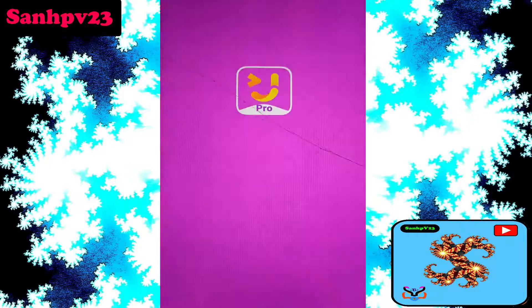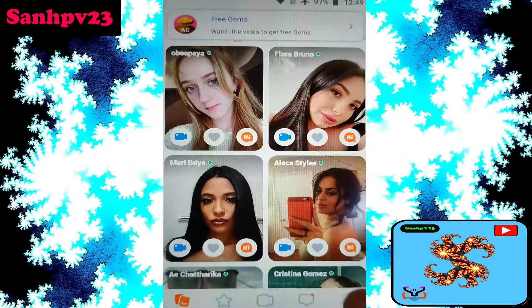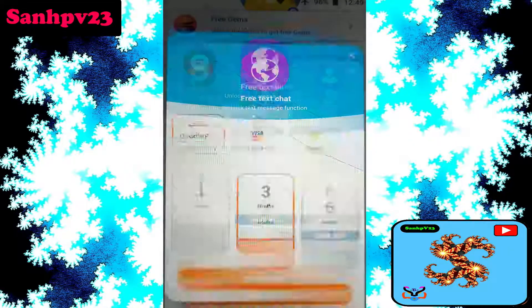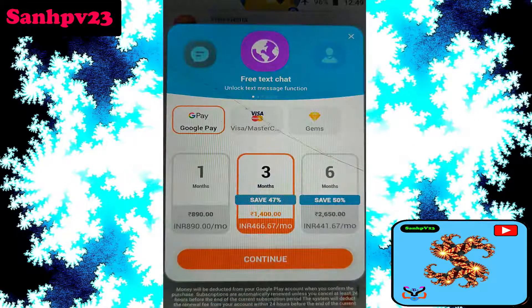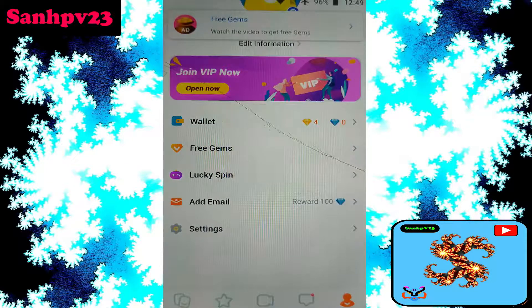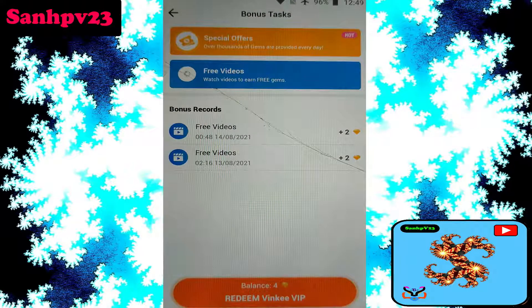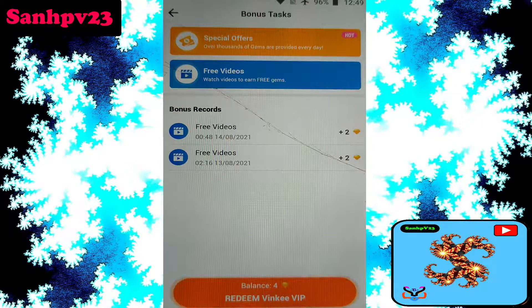Click on Winky Pro video chat, then click on profile, then click on my wallet. I have 4 diamonds and 0 james.